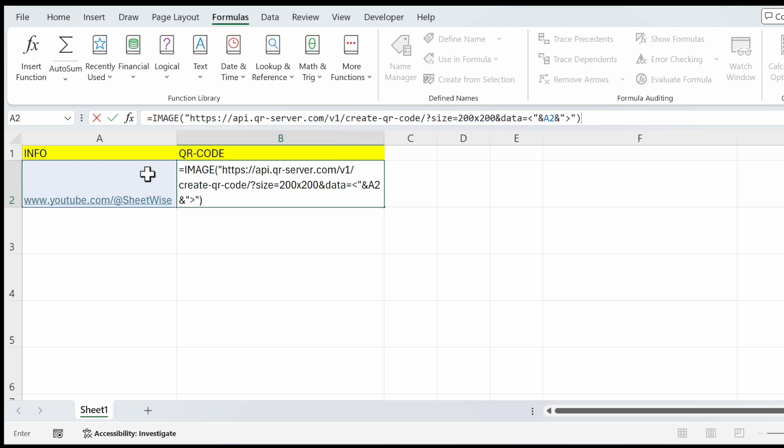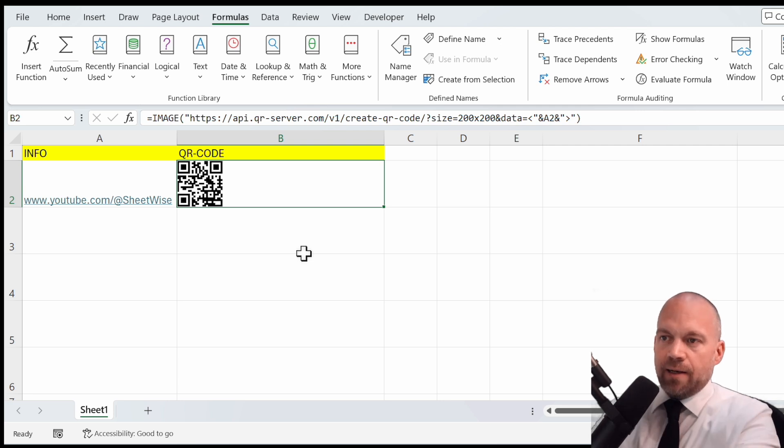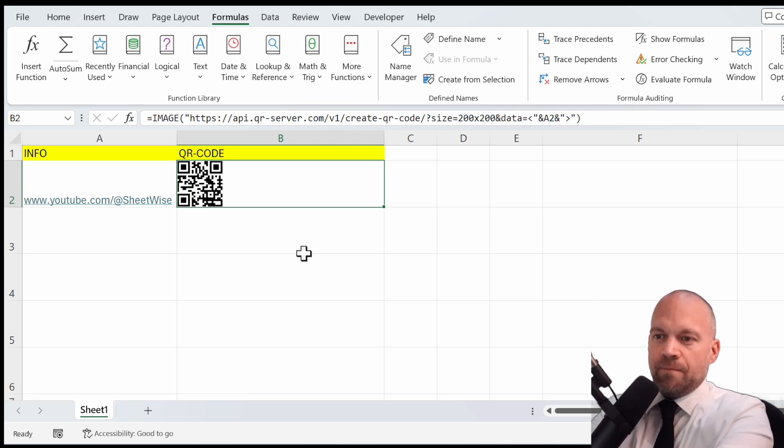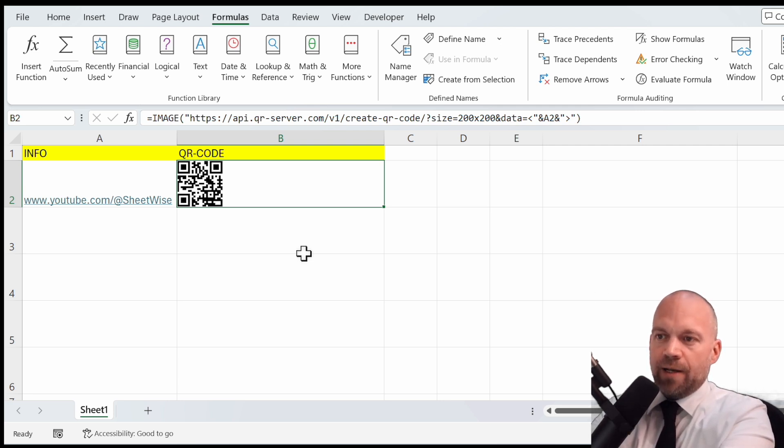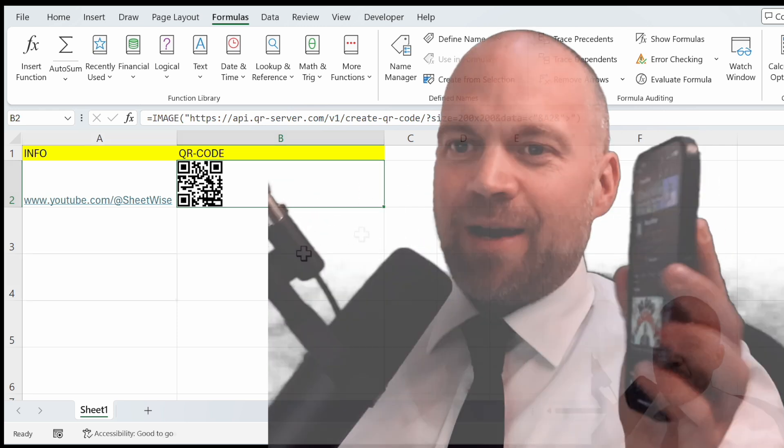And now I grab my mobile. Let's see. A YouTube link. This seems right. It's my channel.